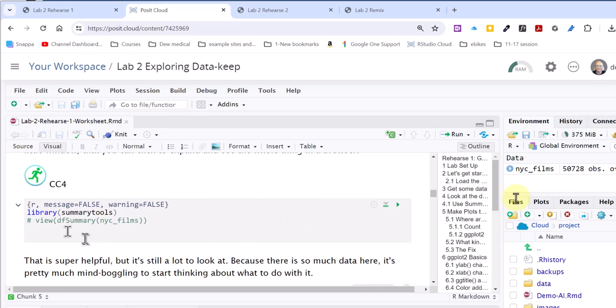So remember that. After you've viewed it and before you knit, comment out that view function so you won't have that crazy Posit Workbench pop up. Hope this helps.